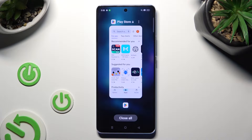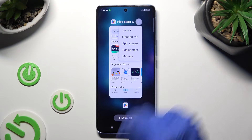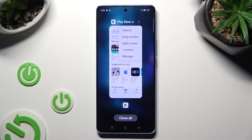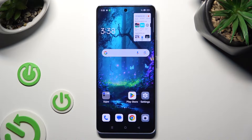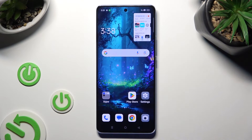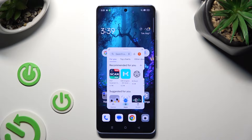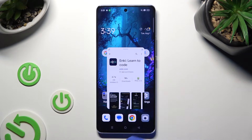Now tap on those three dots at the top right corner of your app and select floating window. Then tap on this tiny one. As you can see, now I can use my app in floating window.